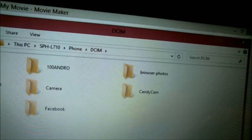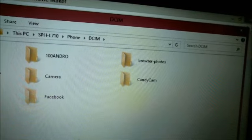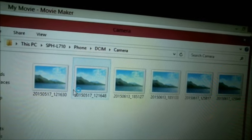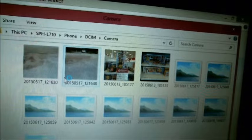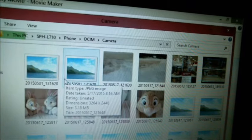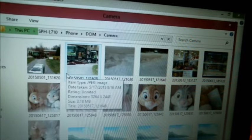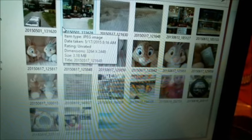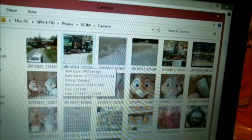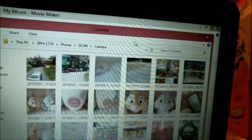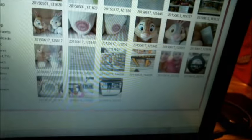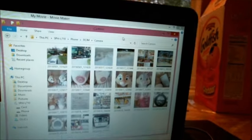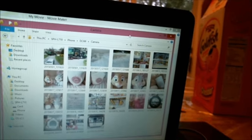And then we have some more folders that pop up. So we're going to click on Camera. Now you can see my pictures popping up. Now you just click on your pictures, copy, and you would paste them into whatever folder you want.